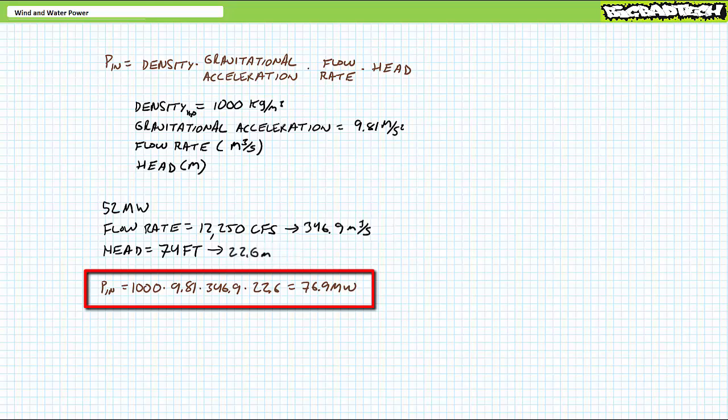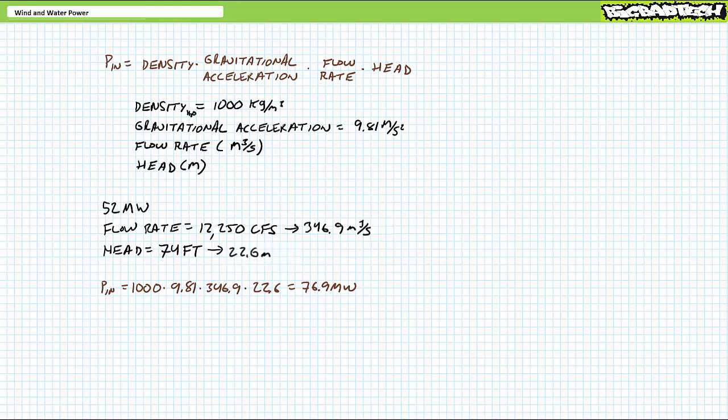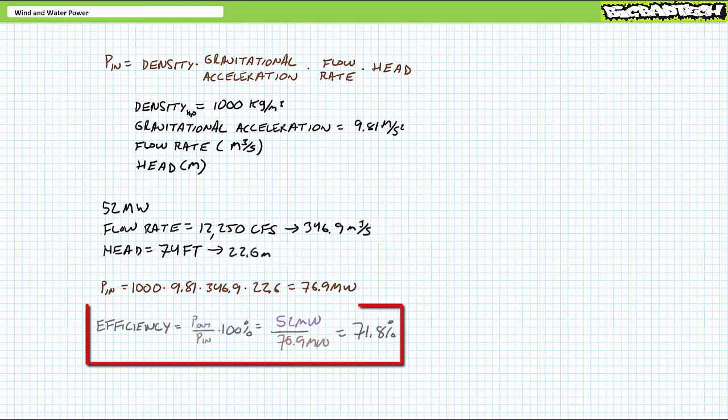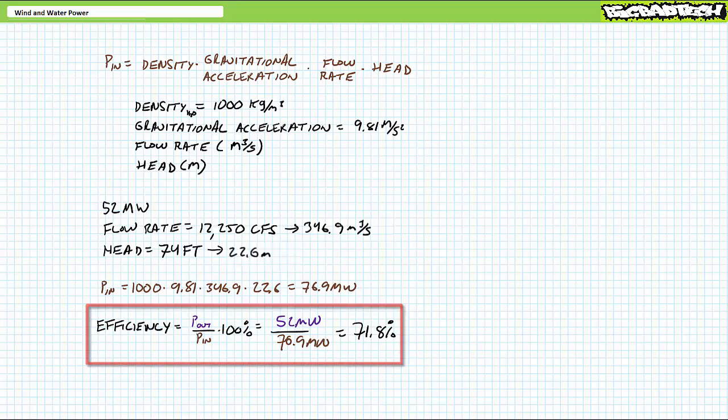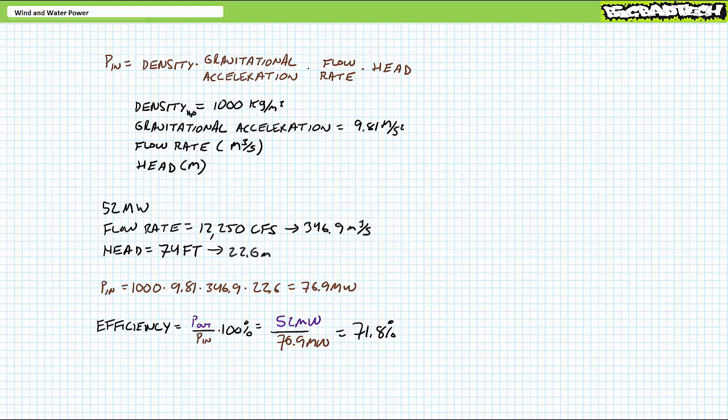Substituting these values into the hydropower equation yields an input of roughly 76.9 megawatts. Given this turbine produces 52 megawatts of usable electrical power output when supplied roughly 76.9 megawatts of hydropower input, this represents an efficiency of roughly 71.8%.